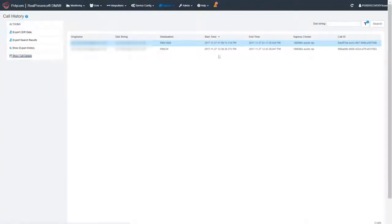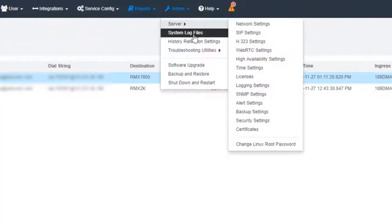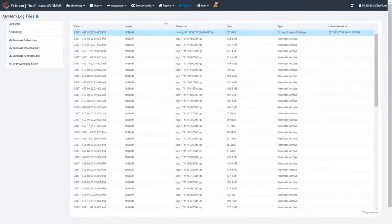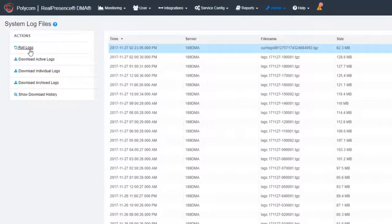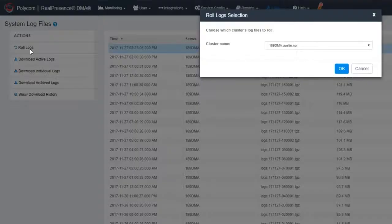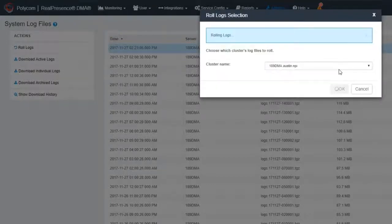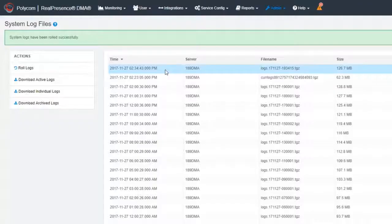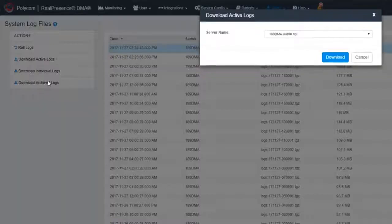Next, click on the Admin menu and then System Log Files. You can roll the log files, which will save the current log information since the last save. You can also download a log by highlighting it and using the Download Active Logs action on the left side of the interface.